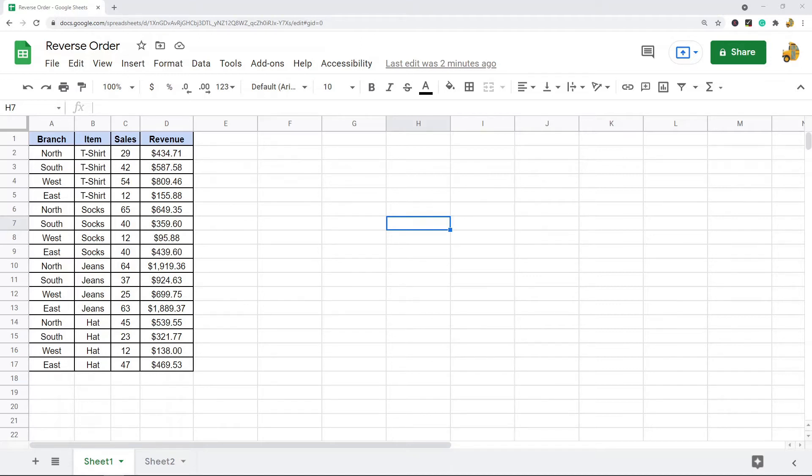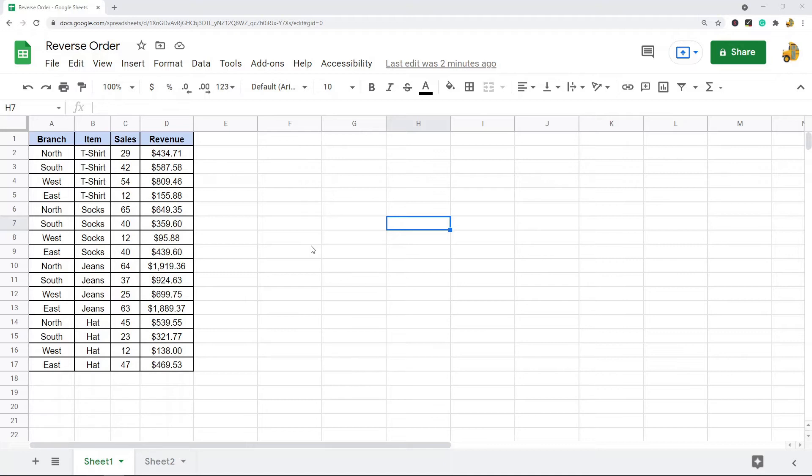The second method, we're just going to use a formula to reverse the order of your list or table. So the first method is relatively easy but it does involve a little bit of setting up.